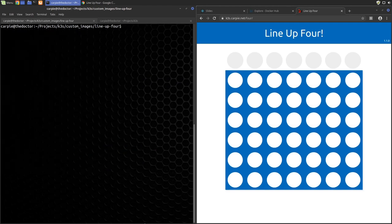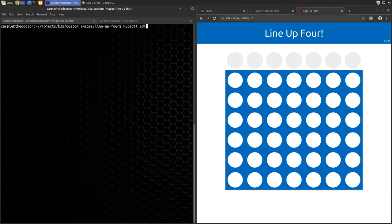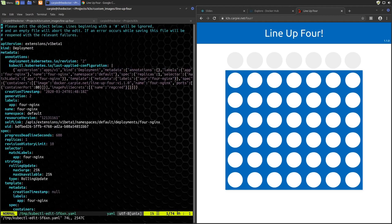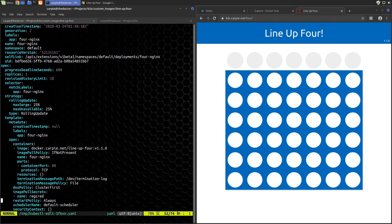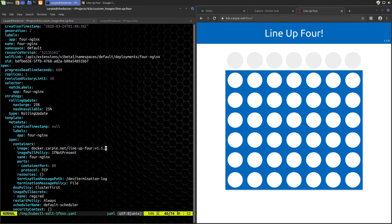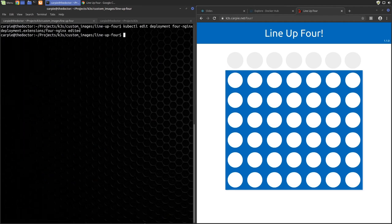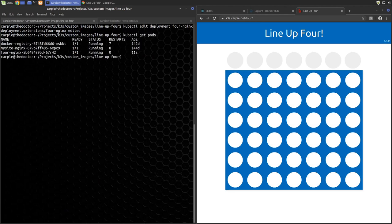This brings up Kubernetes view of the deployment YAML. We simply go down to the container's image line. We edit the version 1.1.0 back to 1.0.0 and save the file. When we save the file, Kubernetes will immediately redeploy our pod with version 1.0.0.